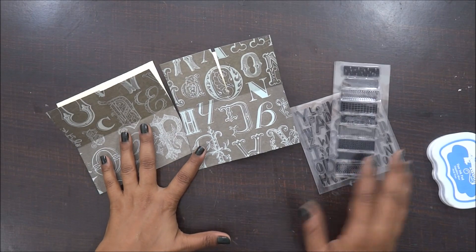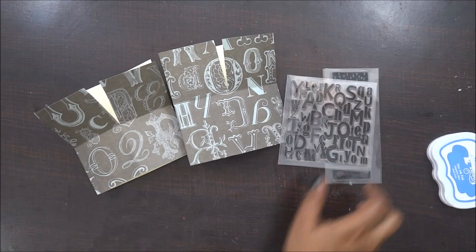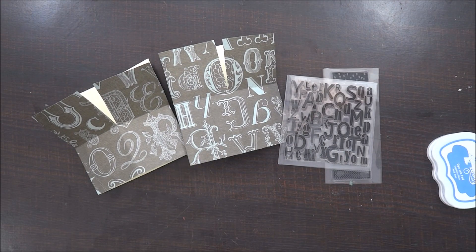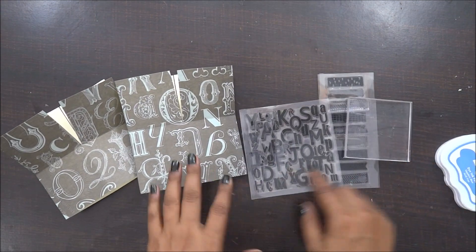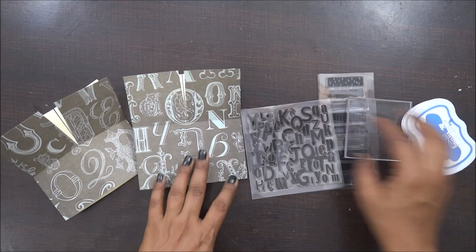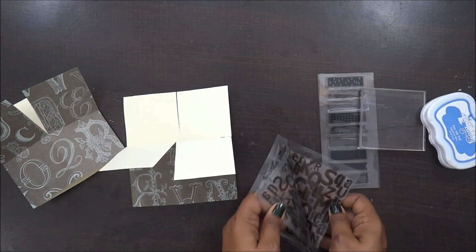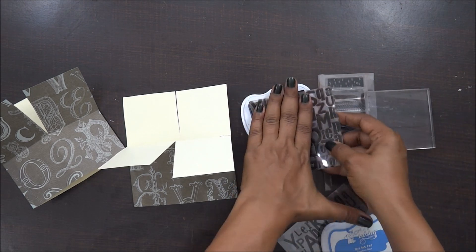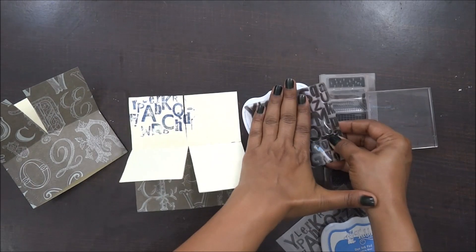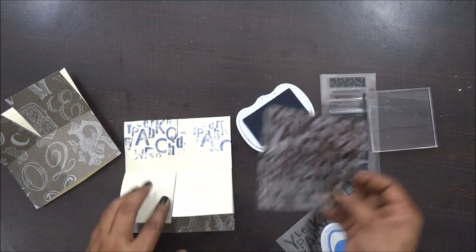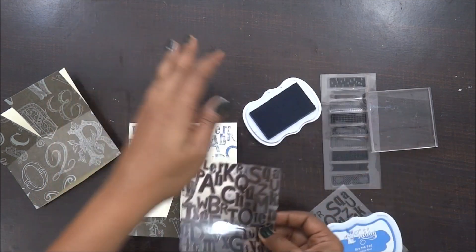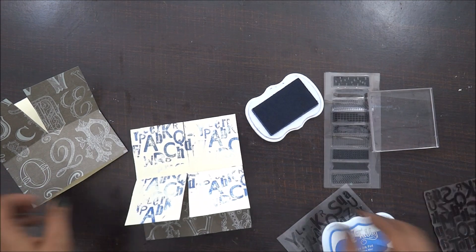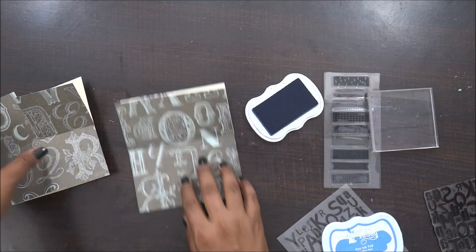I've decided to use these two stamp sets. One is the alphabet stamp set, it's actually a background stamp set, and the other one has some nice washi tape designs. I'm going to use my blue color. Now for this particular project, I am not going to use my acrylic block for the background stamping because I want to give it a very rustic look as the background paper has the proper designs but the color is a little faded. So just to match it up with my background, I'm going to use my stamping like this.